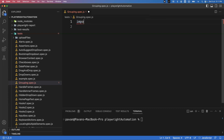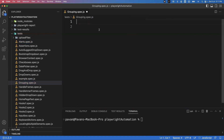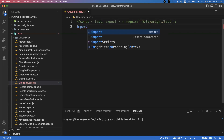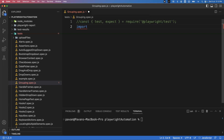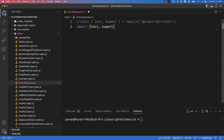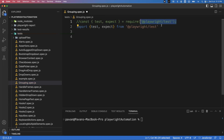You can do this using a `const` destructuring statement, or alternatively using an `import` statement — both work. Simply write `import { test, expect } from '@playwright/test'`. Either approach allows you to import the functions from the module.